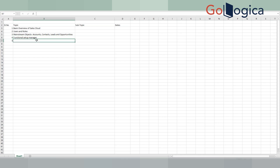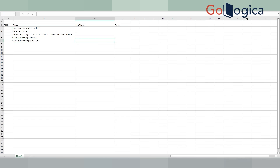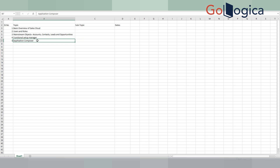Another important one is Application Composer — this is a tool that takes care of the customization part. It involves creating fields, creating pages, creating various layouts, working on workflows, server scripts — everything happens here. This is the part of the application where you create any kind of extensibility. I'll touch on every important aspect of Application Composer.